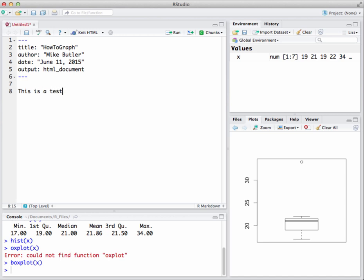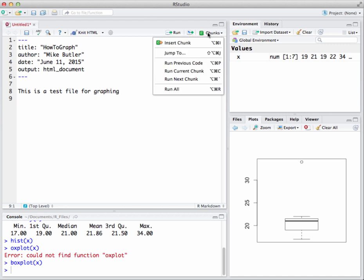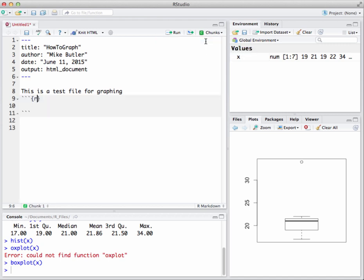So this is a test file for graphing. Now if I want to actually go in and put some R code stuff that I would have entered down here in the console, I need to insert a chunk. I'm going to go to chunks, insert chunk, and notice I get the tick marks with the R and the closing tick marks. This grayed out area right here is all R code.